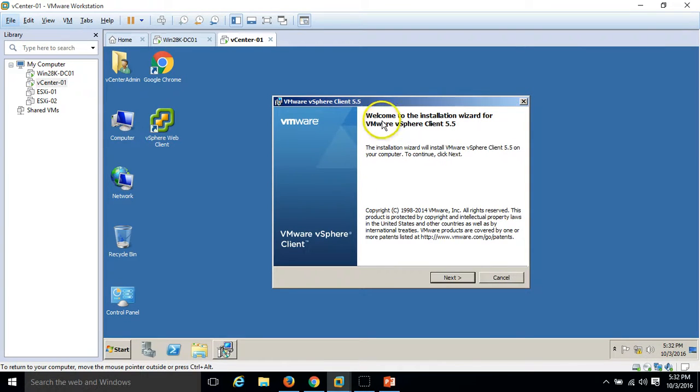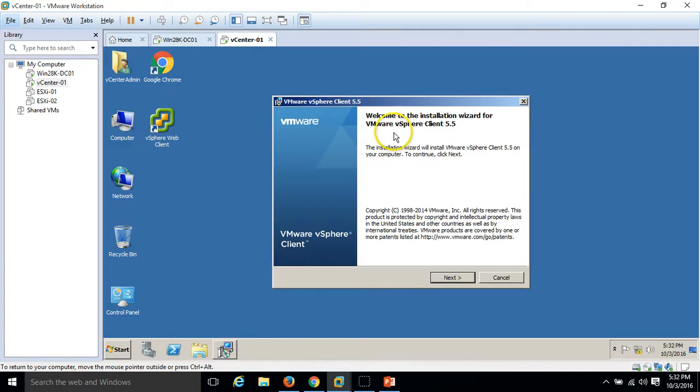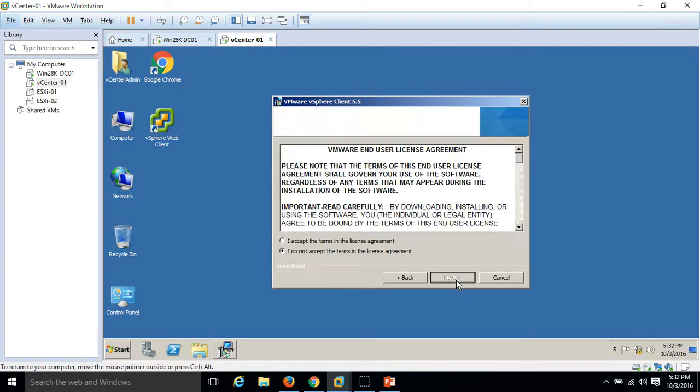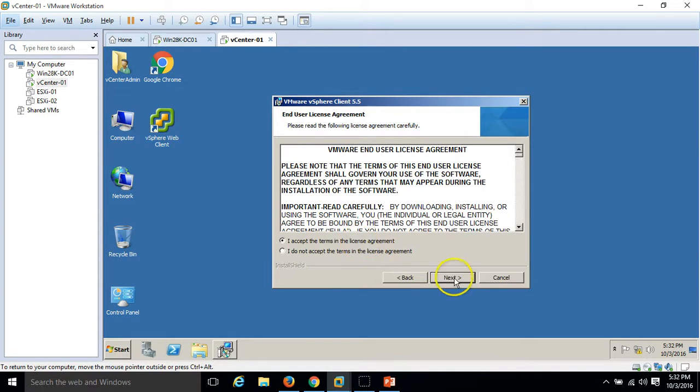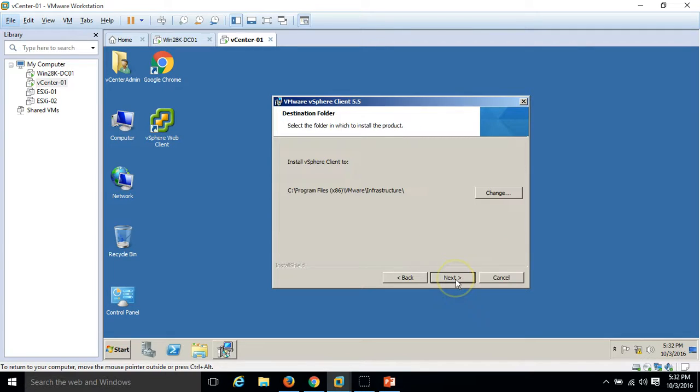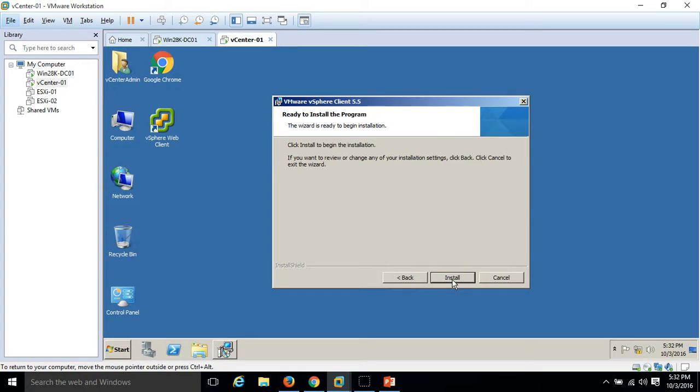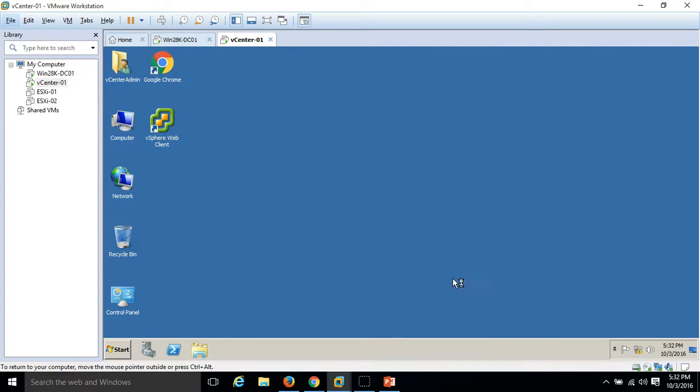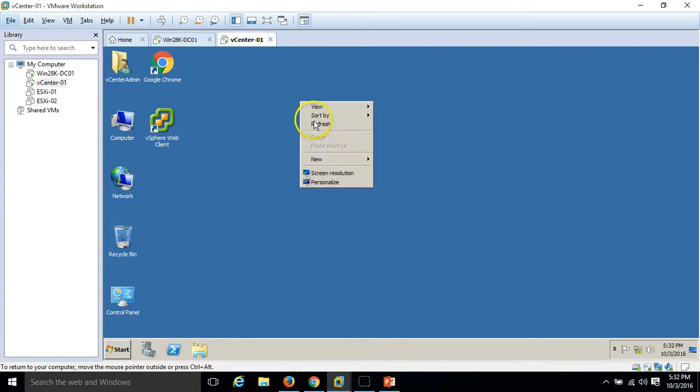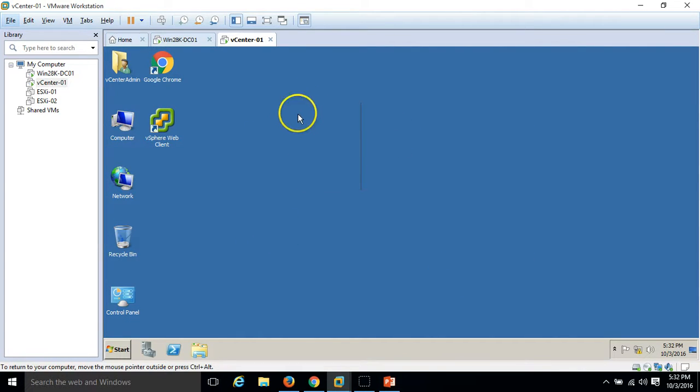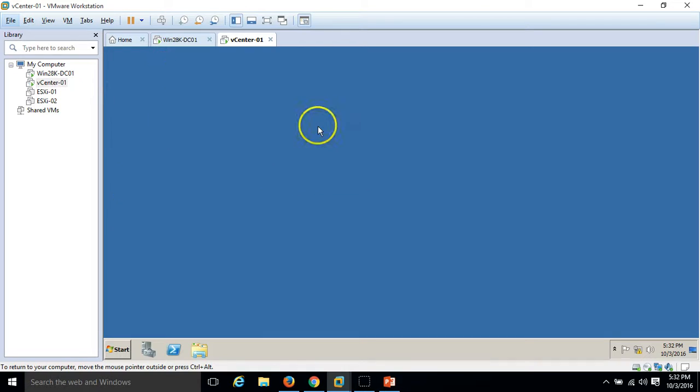Here is the wizard, welcome to installation wizard of vmware vSphere client 5.5. Click next. I accept the license term agreement, click next. Installation path, leave the default, click Next, and just click on install button. It will install the vmware vSphere client.